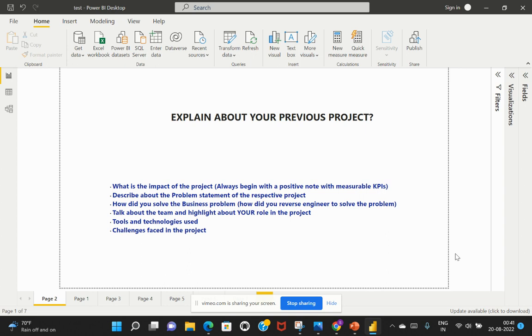So whenever you've been asked about to explain about your prior project, no matter which project you've been working on or in which technical stack that you've been looking at, try to understand what is really expected out of this particular question. So we need to understand and then we have to frame our answers in the right structure.